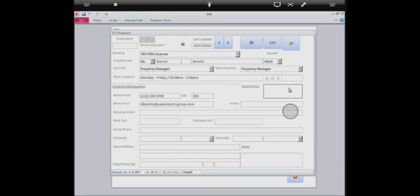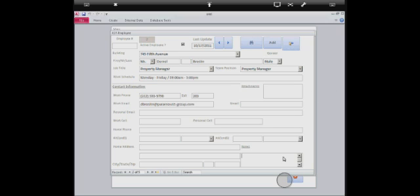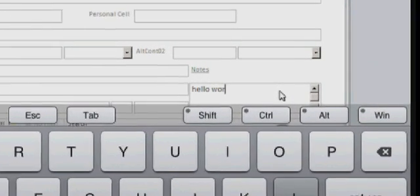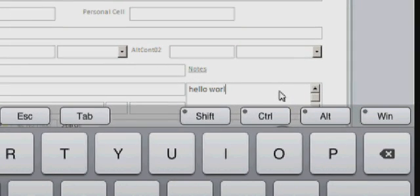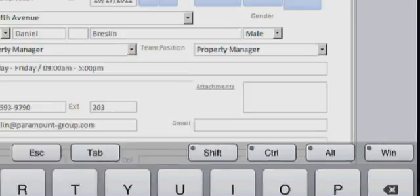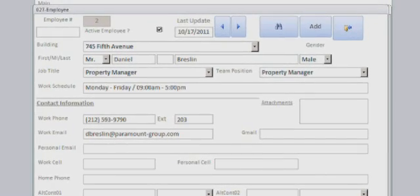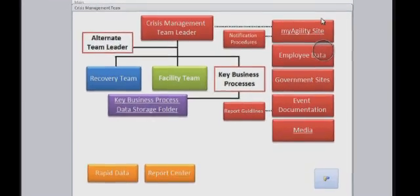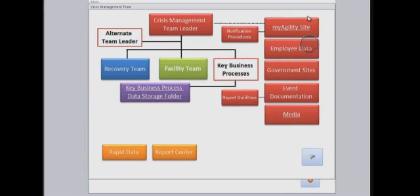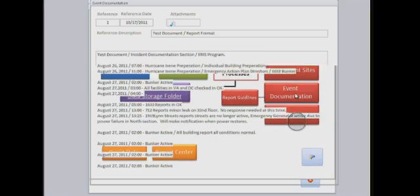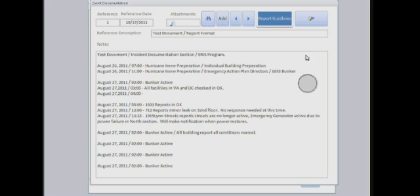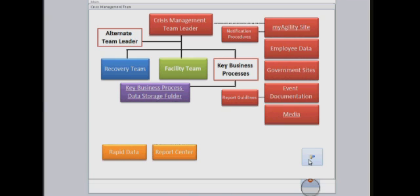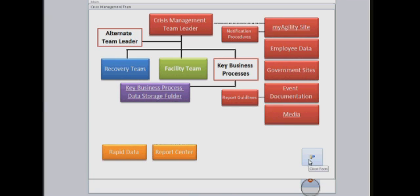We can type in some notes. Application response is very quick and there's a lot you can do.